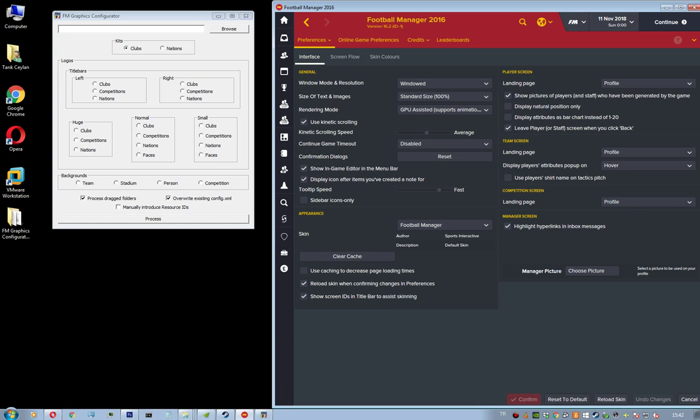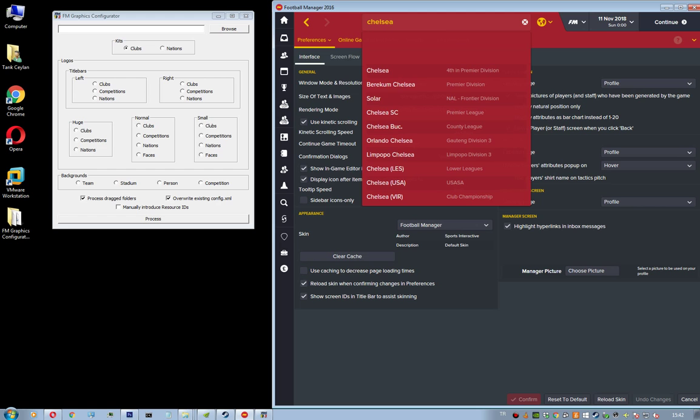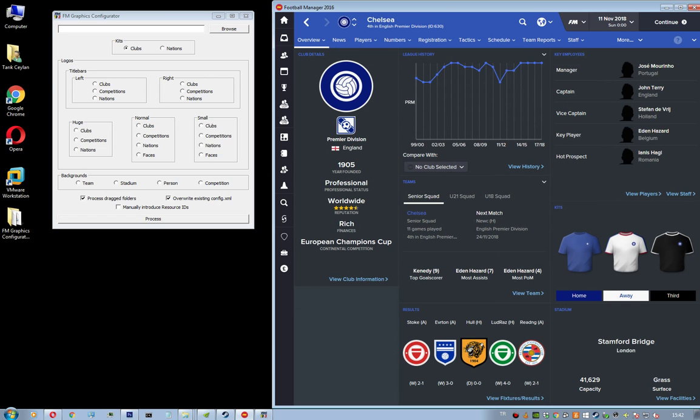After that you're going to see some IDs next to the club names or competition names or whatever, like nation names. So in this video I'm going to make a logo for Chelsea. So get to the club's main screen and then you will see its ID right here, it's called 630.